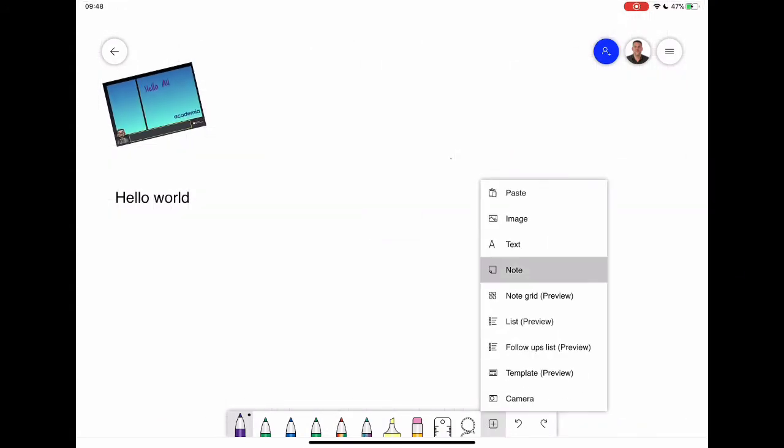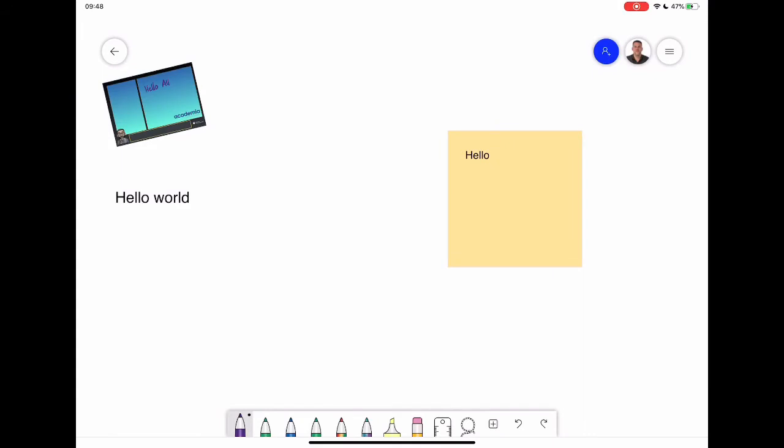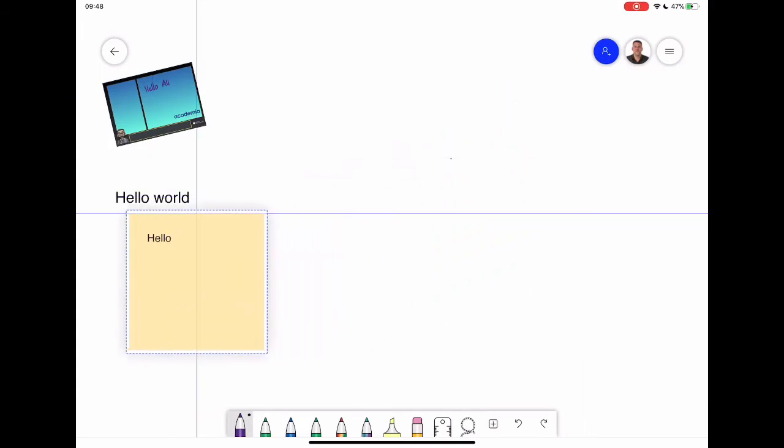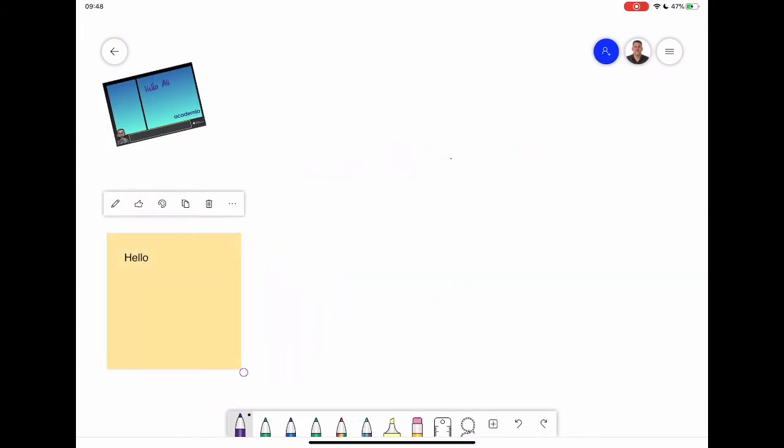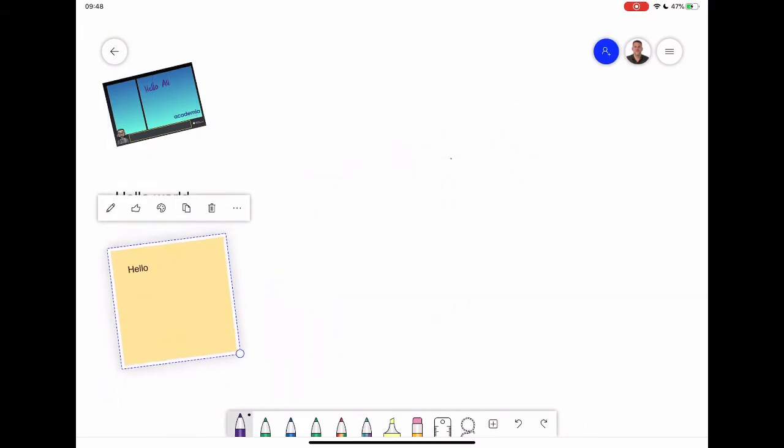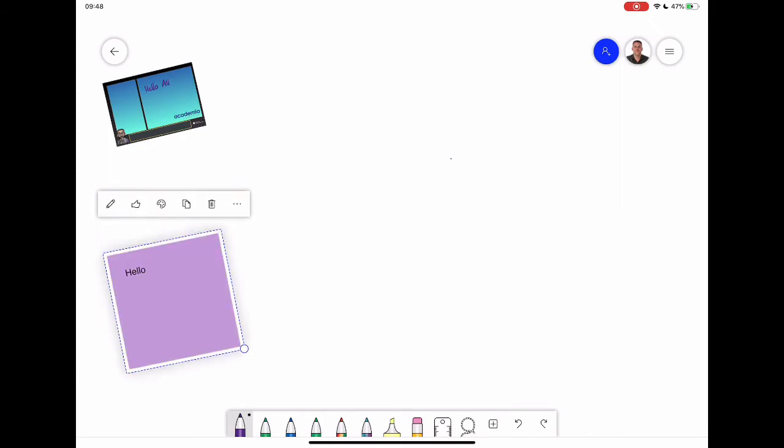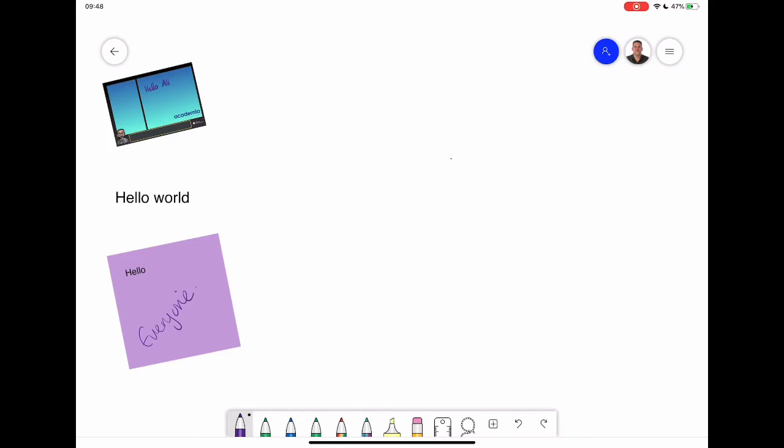We can also add in notes. So this is like having post-it notes on your device. And again I can have these anywhere I want them on the page. I can increase the size, decrease the size, change the angle, change the colors of these if I want to change the colors. And also I can write directly onto it. So again lots and lots of ways to input information onto this whiteboard and start to use it in a creative way.